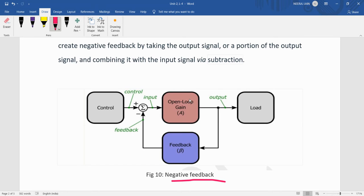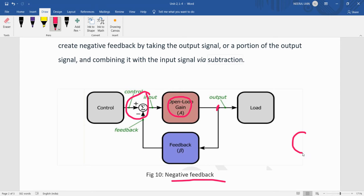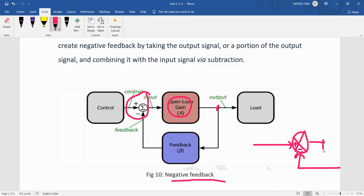As shown here, the open-loop gain is A, and feedback is taken from the output and given to the input. In negative feedback, the input and output signals are subtracted. An error detector is used here, which subtracts the feedback element from the input.